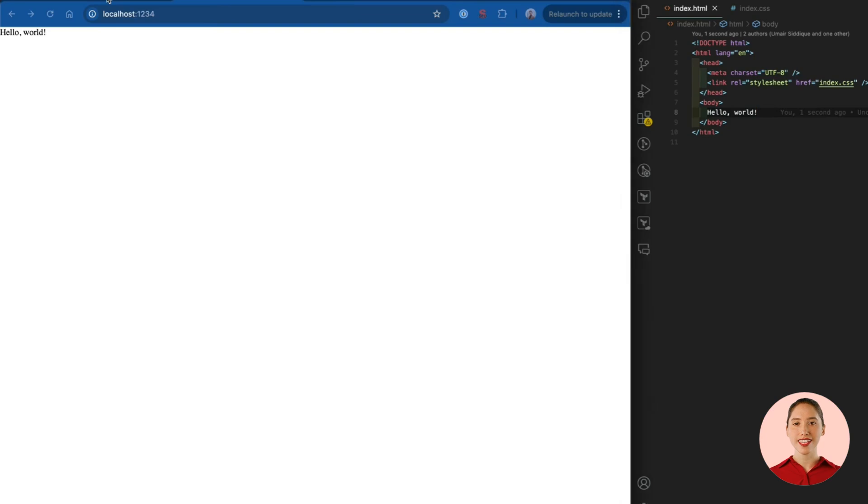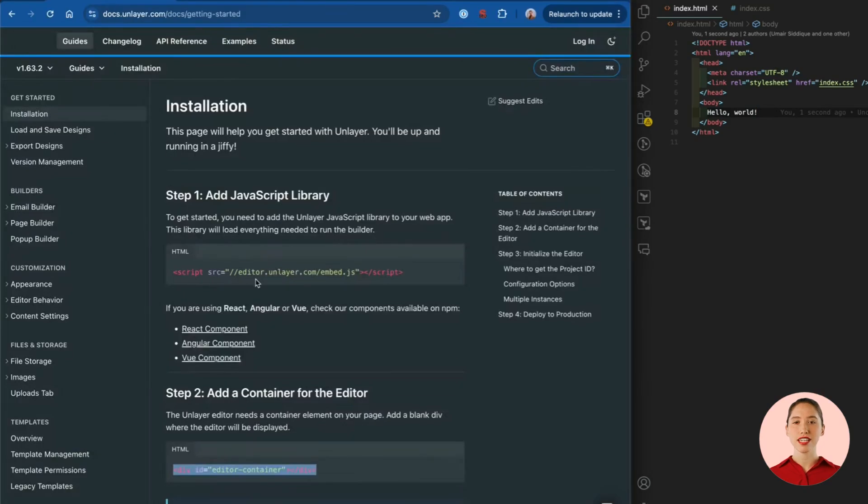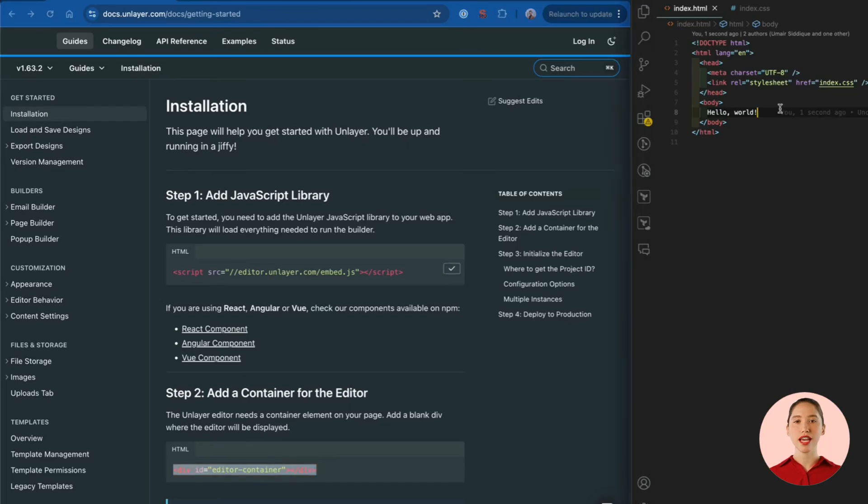We'll head over to the Unlayer documentation and follow the steps. First we'll add the JavaScript library and then we will add a blank div which is going to contain the builder.